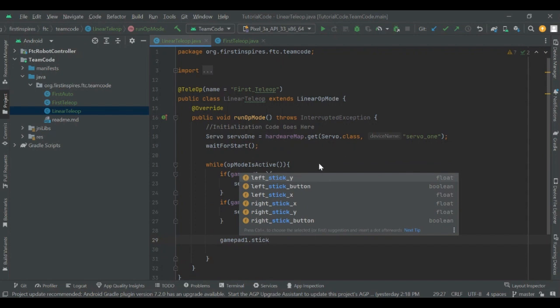For joysticks there are several axes: left stick Y is the left stick up and down; left stick X is the left stick right and left; right stick X is the right stick right and left; and right stick Y is the right stick up and down. Don't get confused with the left stick and right stick buttons — on most controllers you can press down on the stick and that counts as a separate button.